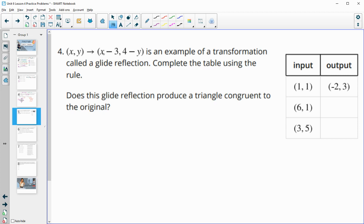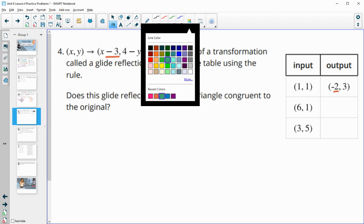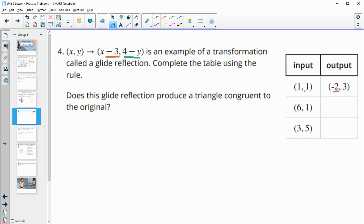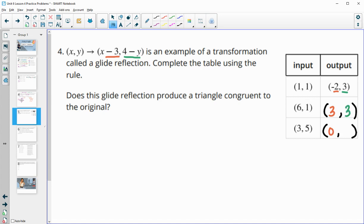Number 4: follow the rule where x, y maps to x minus 3 and 4 minus y — an example of a glide reflection. Complete the table using the rule. We subtract 3 from each x-coordinate: 1 minus 3 gives negative 2, 6 minus 3 gives 3, and 3 minus 3 gives 0. For the y-coordinate, we do 4 minus y: 4 minus 1 gives 3, 4 minus 1 gives 3, and 4 minus 5 gives negative 1. Does this glide reflection produce a triangle congruent to the original?